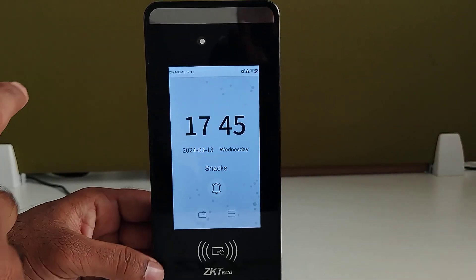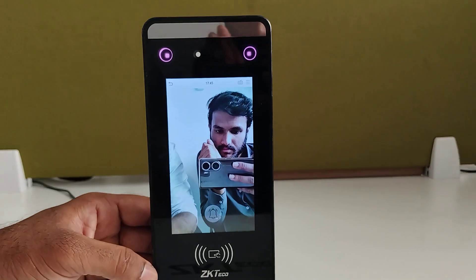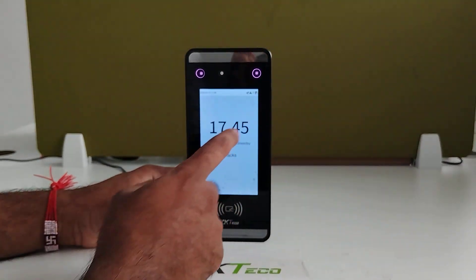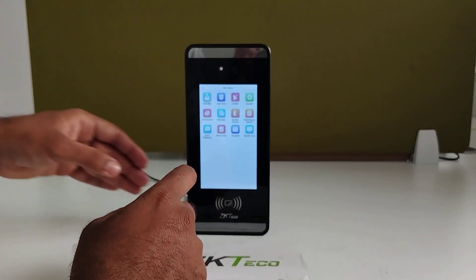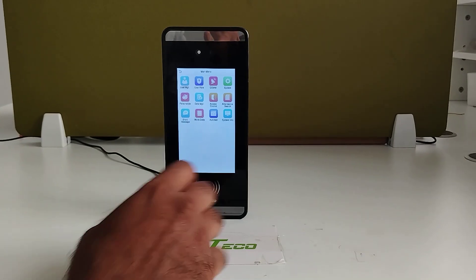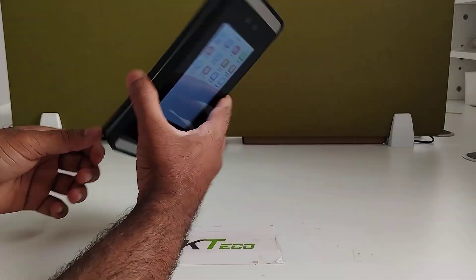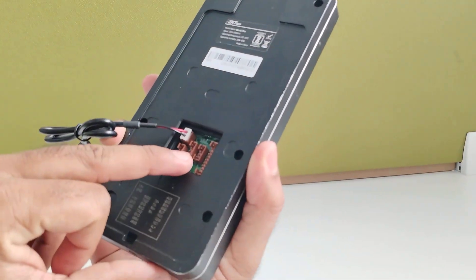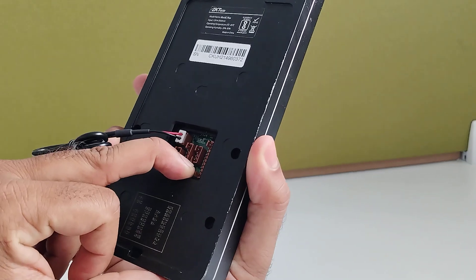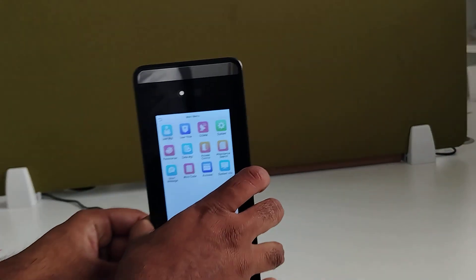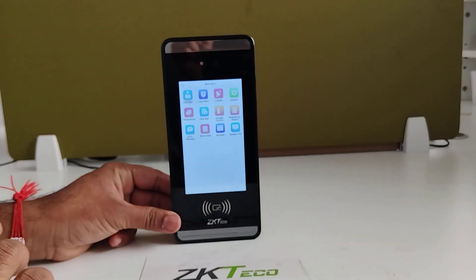This device requires a 12-volt power supply to run. For communication, it supports TCP/IP — you can see the TCP/IP port where we connect the Ethernet cable. Wi-Fi is also available as an optional feature.